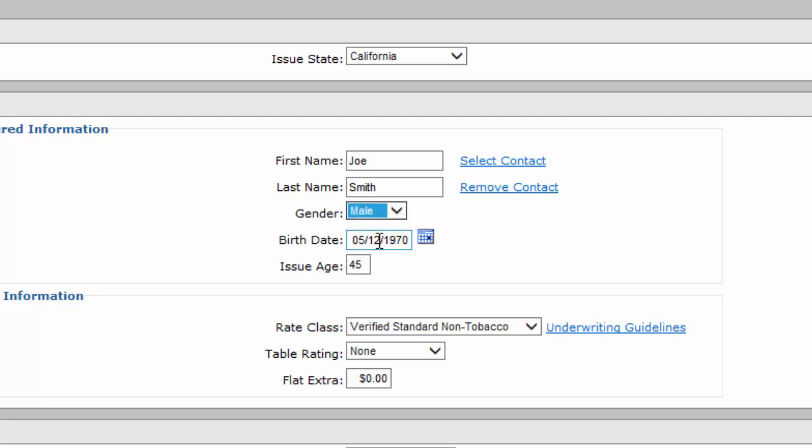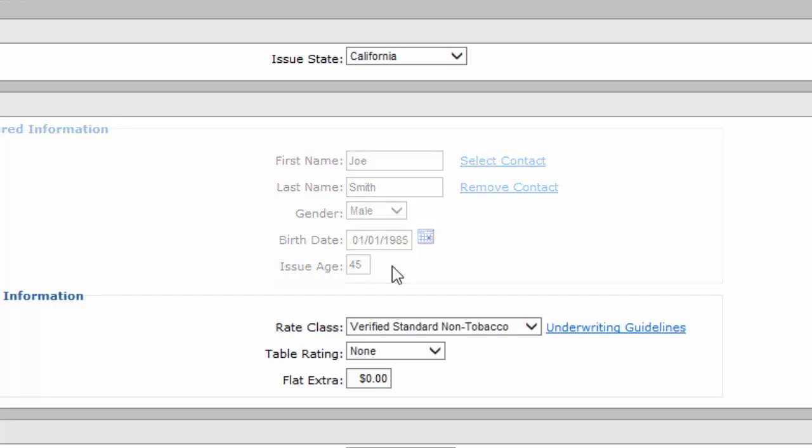Make sure you have the right sex. As far as the birthday is concerned, always input the full birthday. Don't use the calendar icon to the right. It's too confusing. Simply go ahead—my client's birthday is January 1st, 1985. When I click away from that birthday box, you'll see the issue age be calculated automatically.